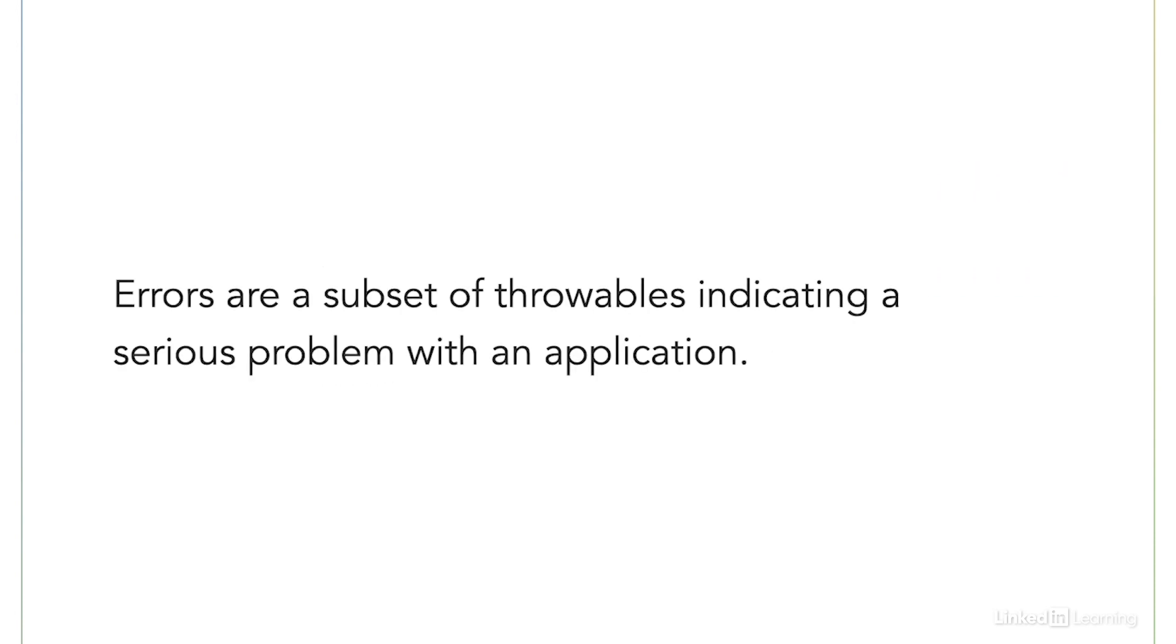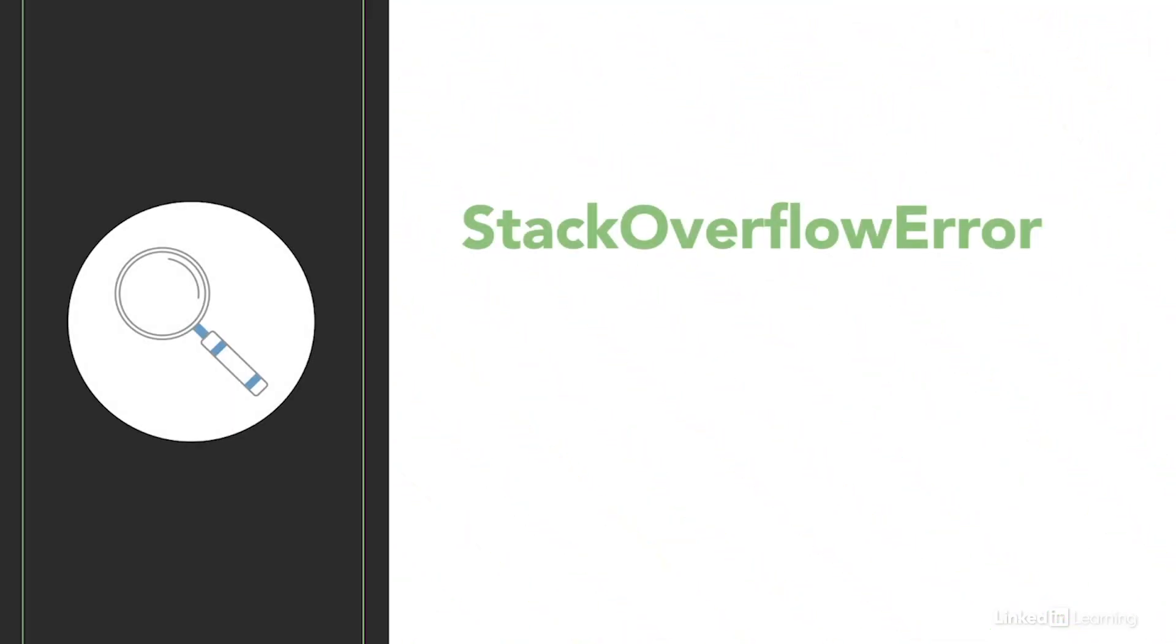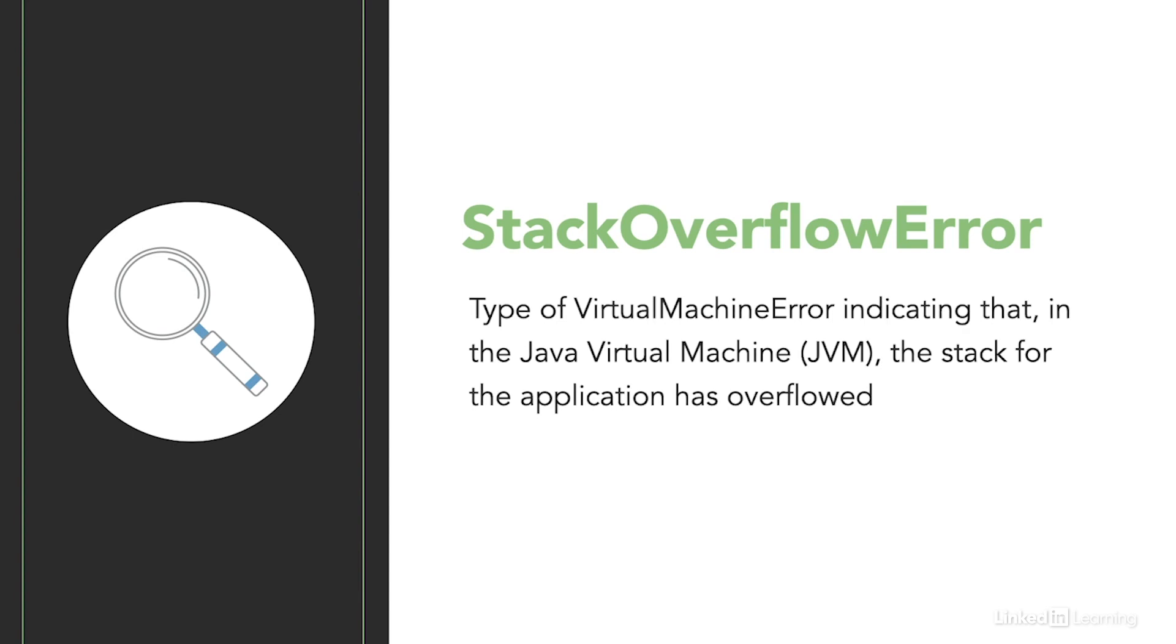Errors are throwables that should not be handled by an app and indicate an unrecoverable issue with your application. Stack Overflow error is an example of a virtual machine error indicating that the Java virtual machine, or JVM, has run out of some kind of resource. In this case, the stack for the app has overflowed.